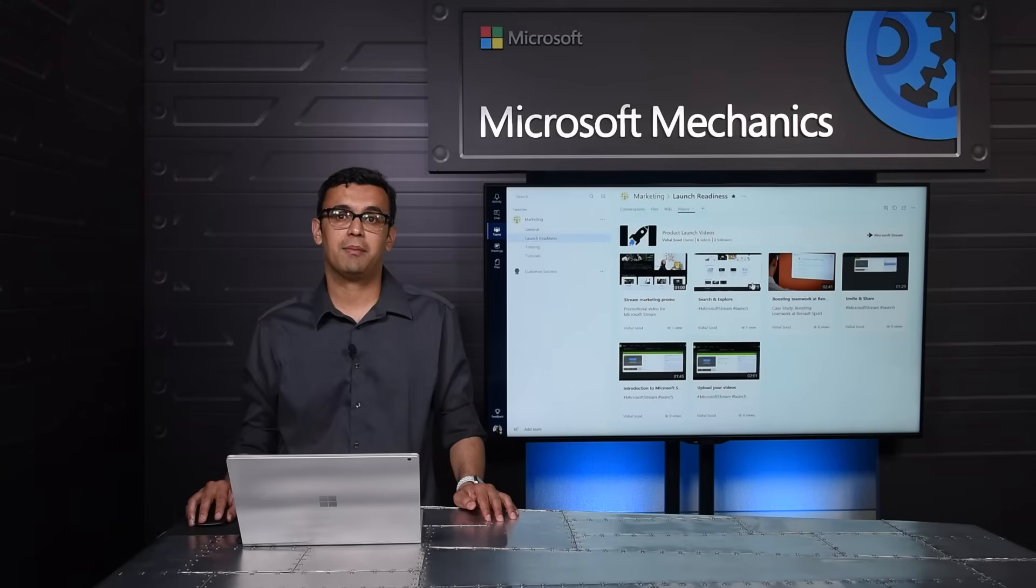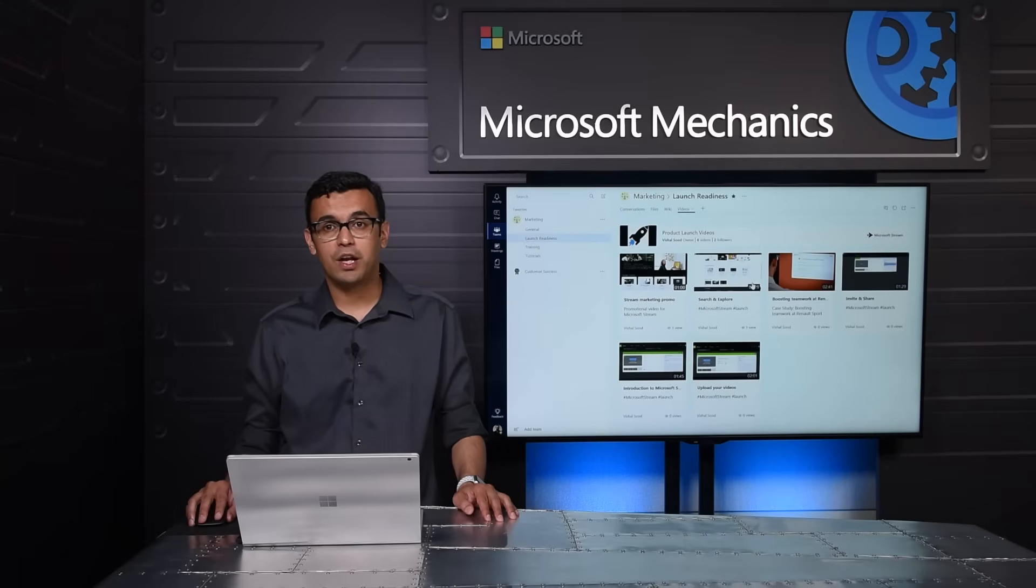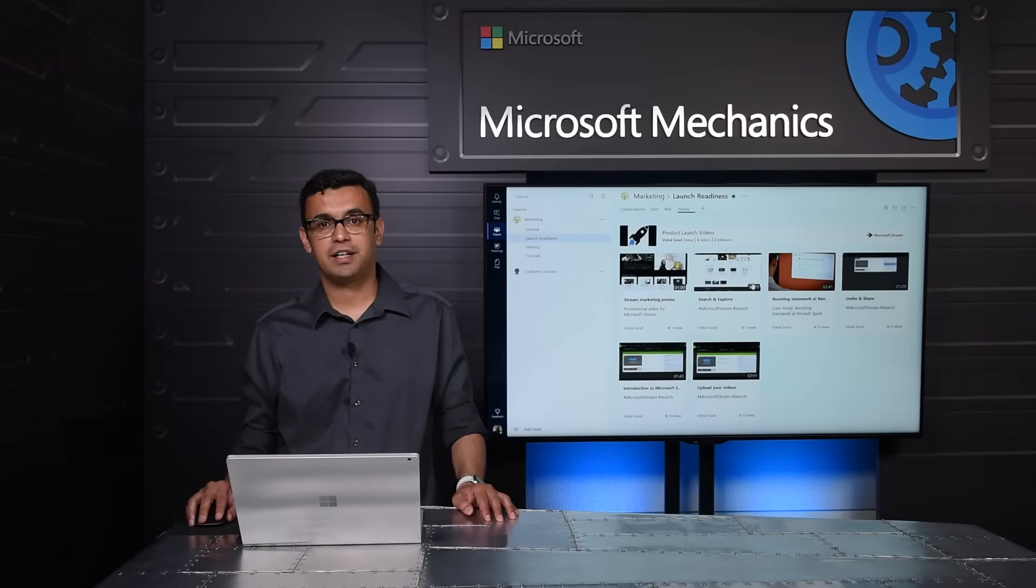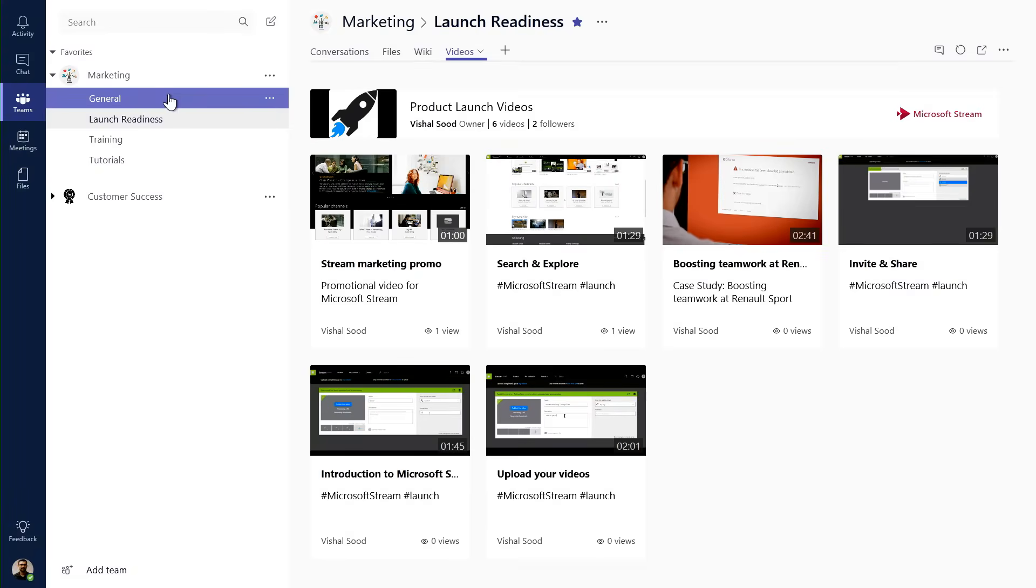And now that my video is ready, it can also be consumed within the Office 365 app experiences that me and my colleagues may be using, such as OneNote, Sway, Yammer, Teams, and SharePoint.